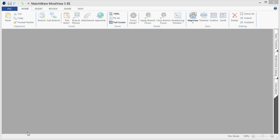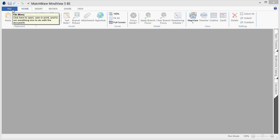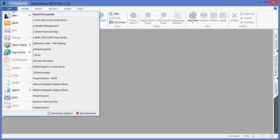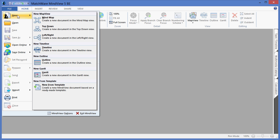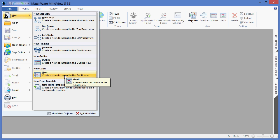Welcome to the MindView Business Edition video tutorial on how to build a Gantt chart. To begin building the Gantt chart, simply choose the File menu from the top left, select New, and choose to create a new Gantt project.